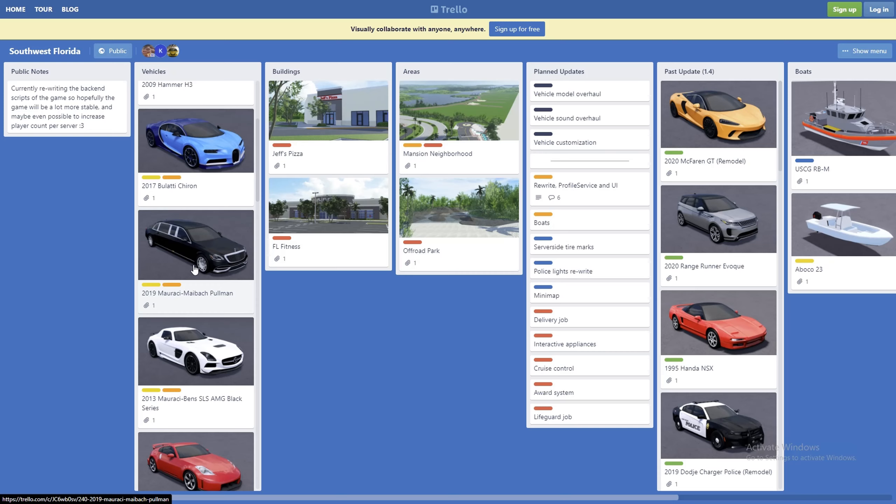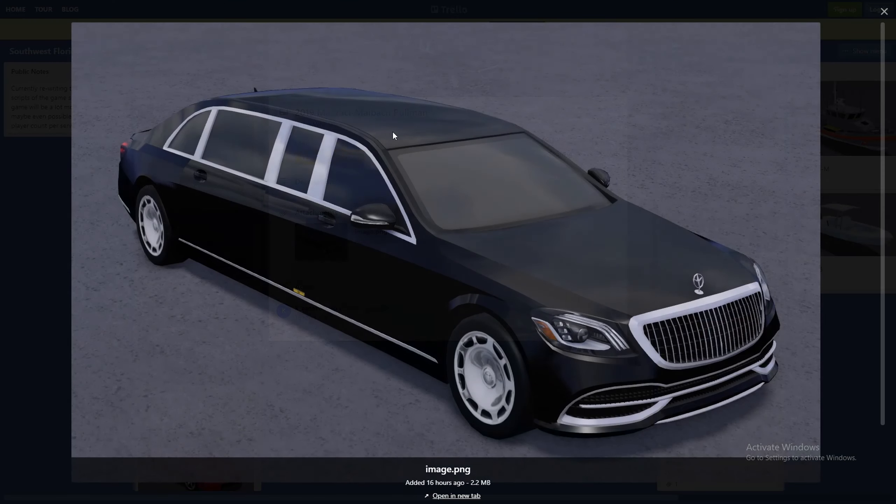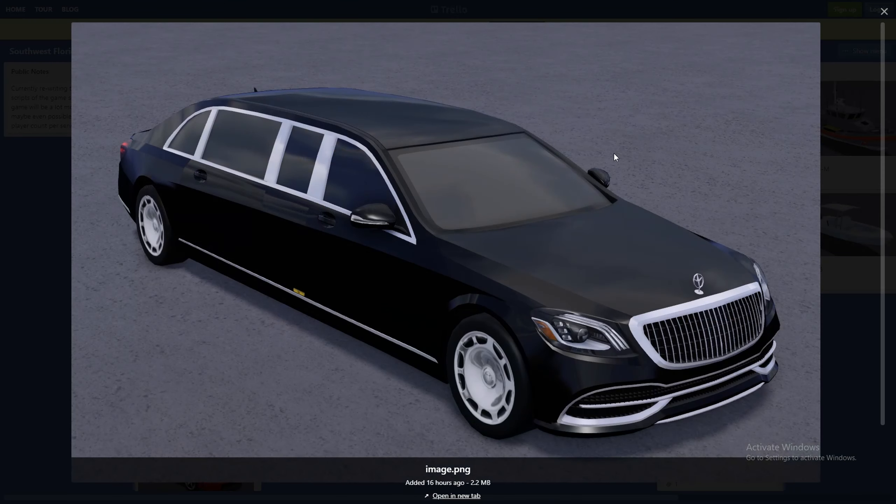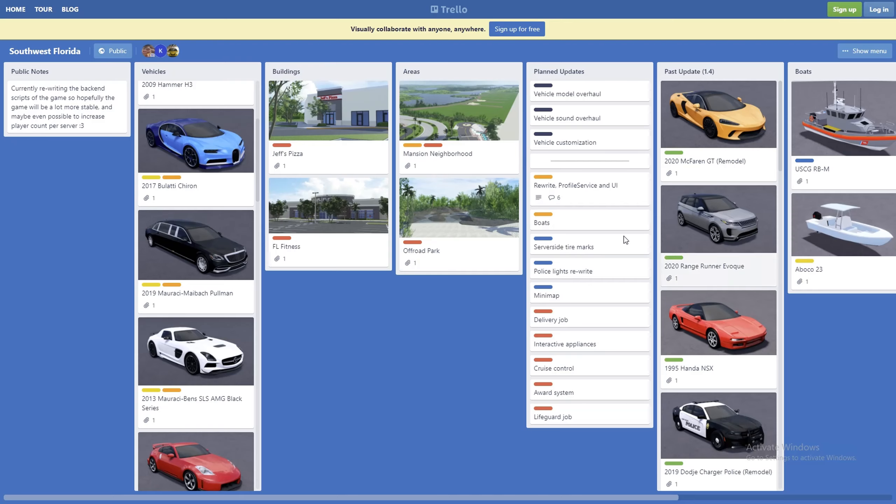Next we have a limo, 2019 Mercedes Maybach - I'm not sure how to say that, I'm not gonna pronounce the name. We have a Mercedes-Benz limo right here. Pretty nice car. I really love the rims on this car, just a really nice luxurious car.